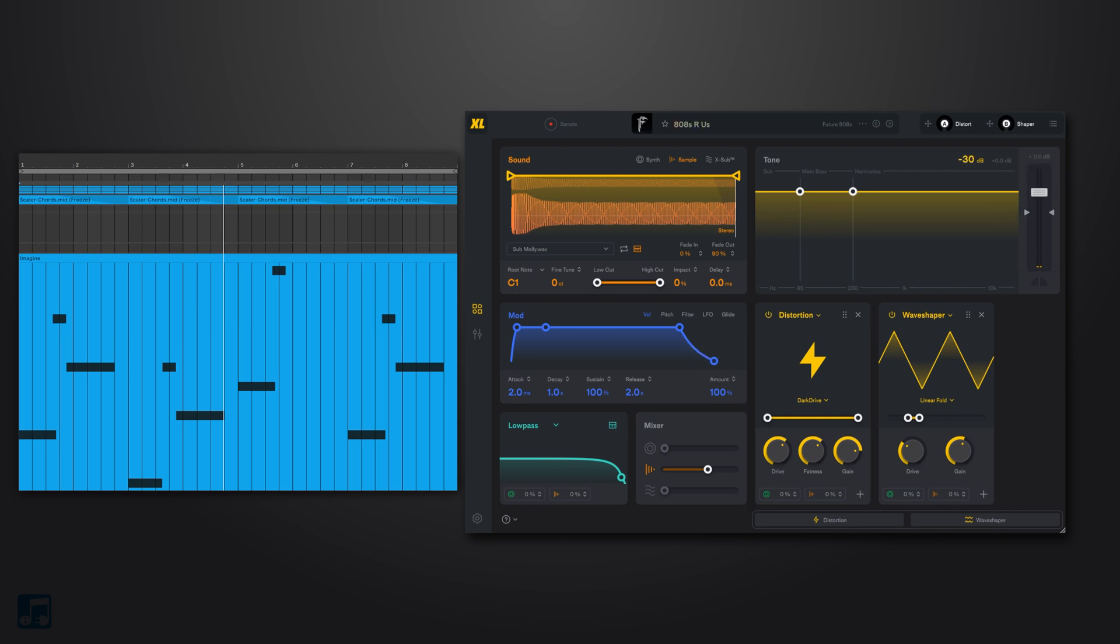You can hear that the sub is actually stopping and it should be extended a little bit longer. Let's listen to it soloed.